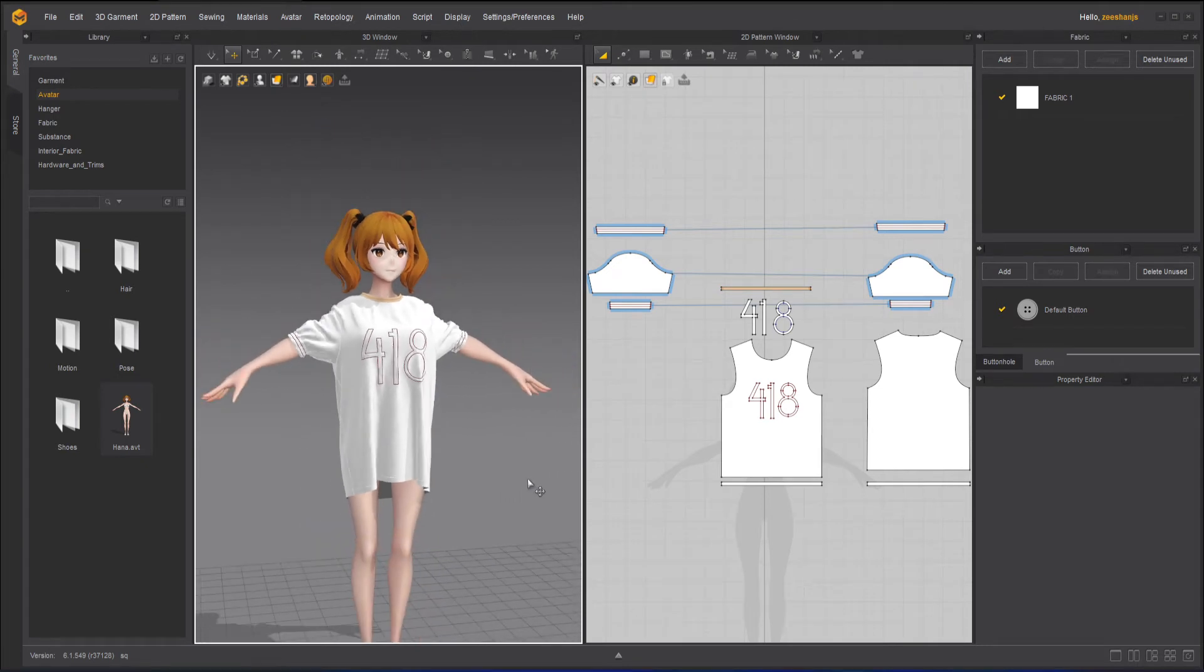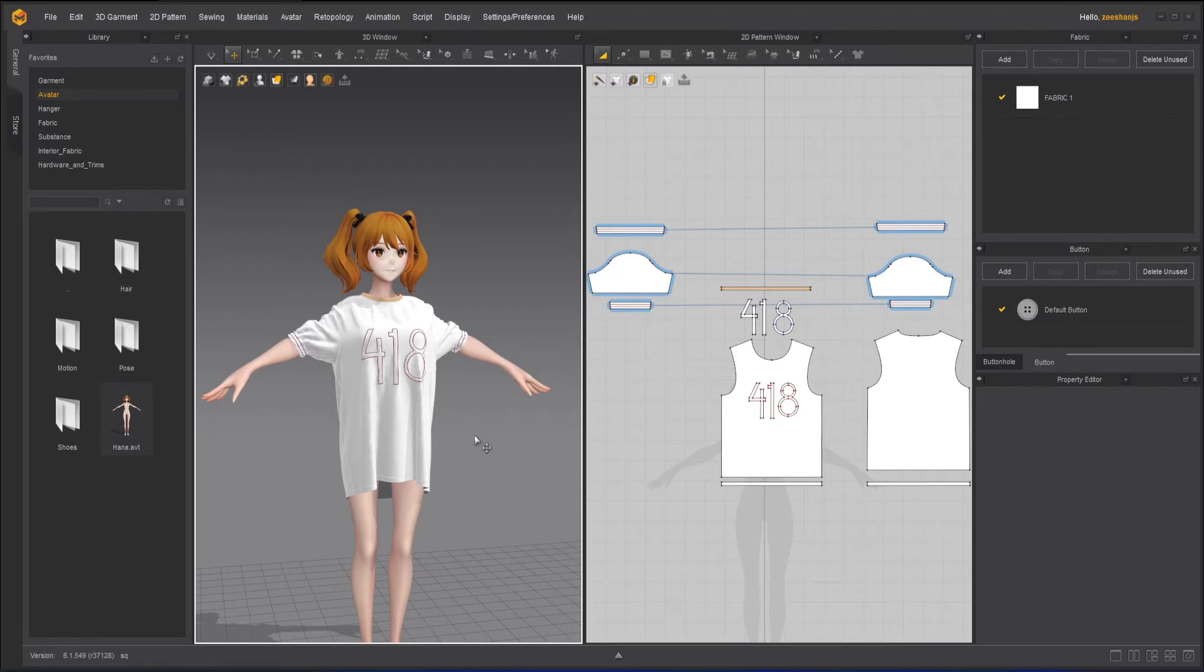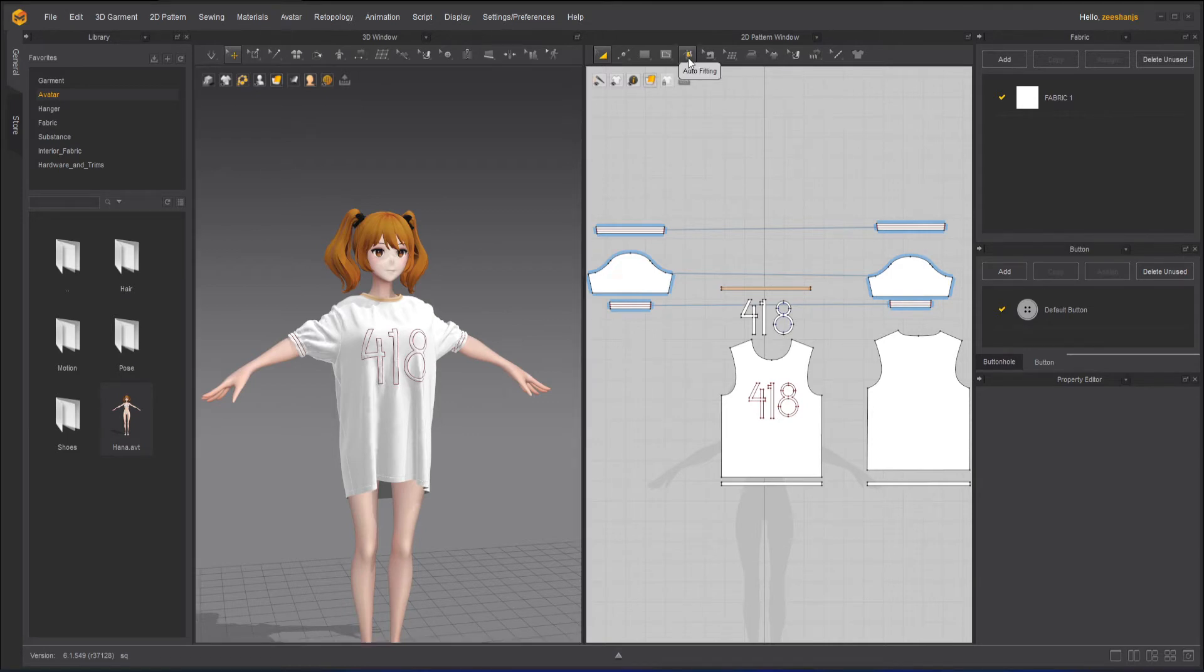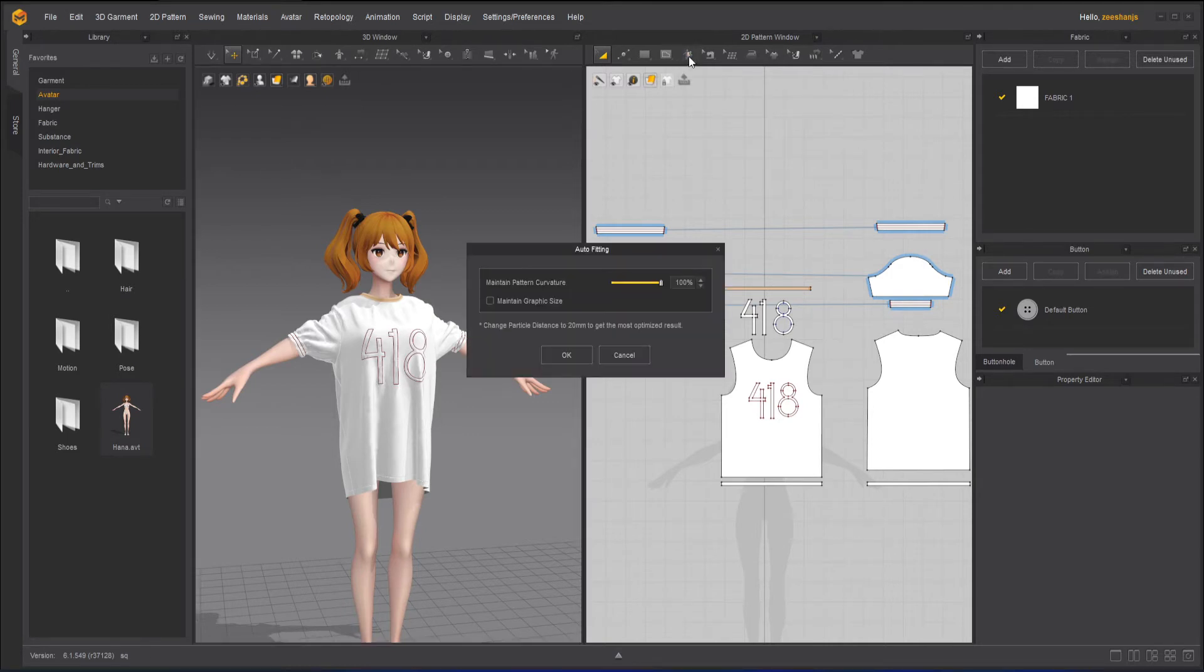But the issue here is that the size still stays the same. It's not fitting her. So to change the size and to match the size with the avatar, what I can do in the 2D window, I have another option called auto fitting. If I will click on the auto fitting.